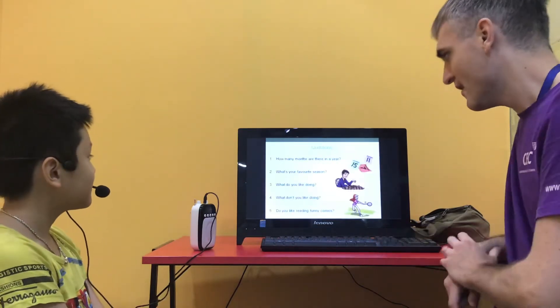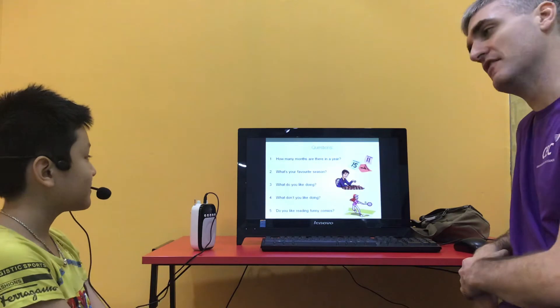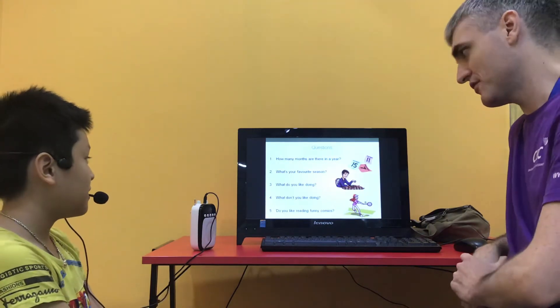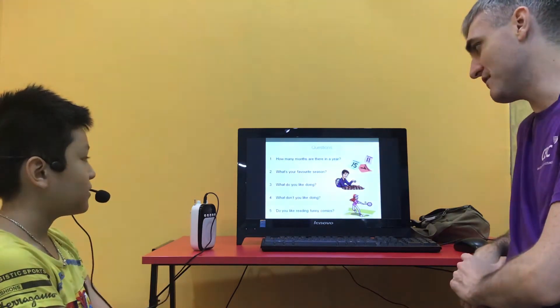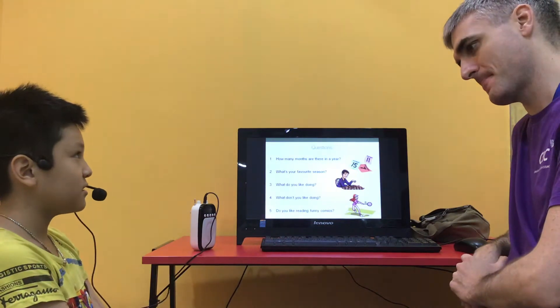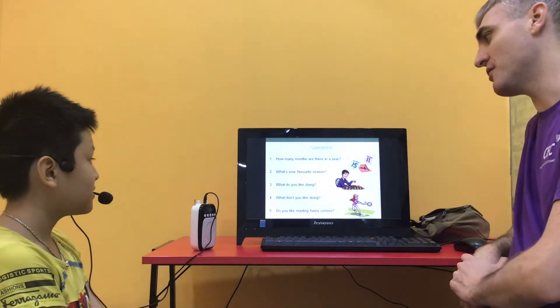Okay, so how many months are there every year? There are 12 months in the year. Good. What's your favourite season? My favourite season is spring. What do you like doing?